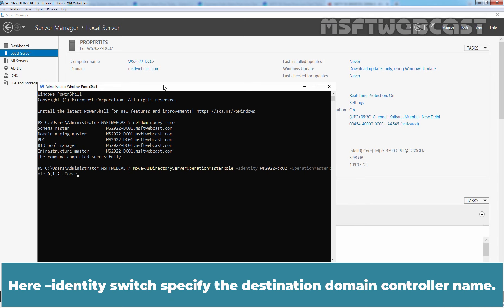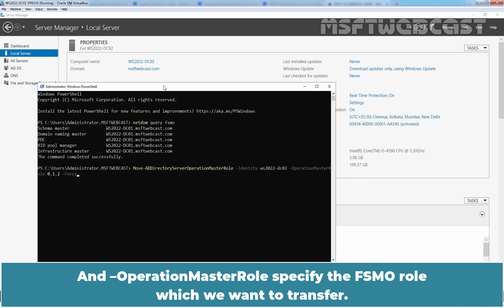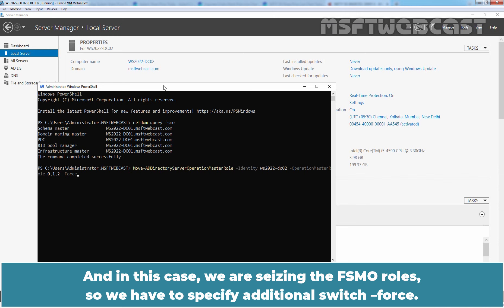Here, -Identity switch specify the destination domain controller name and -OperationMasterRole specify the FSMO role which we want to transfer. And in this case, we are seizing the FSMO role. So we have to specify additional switch -Force.